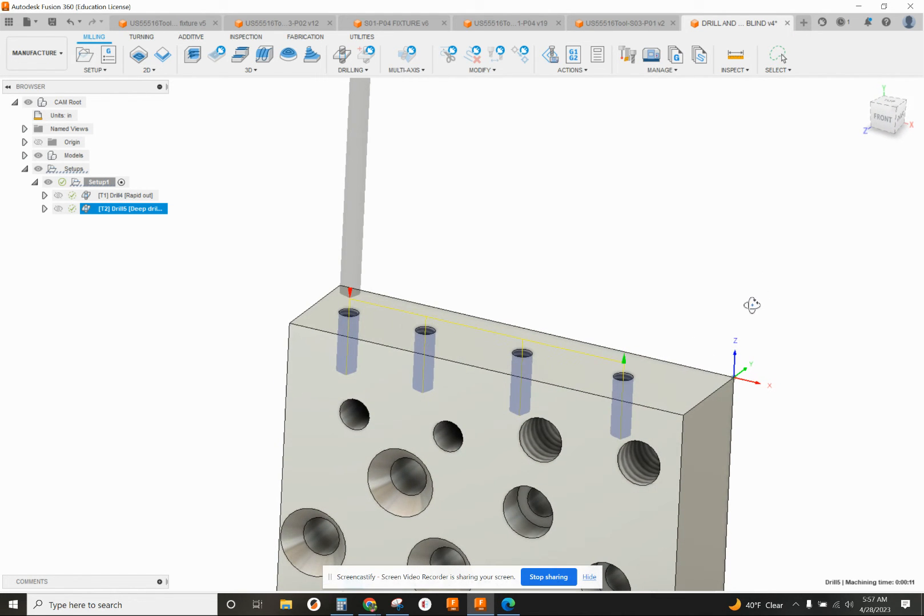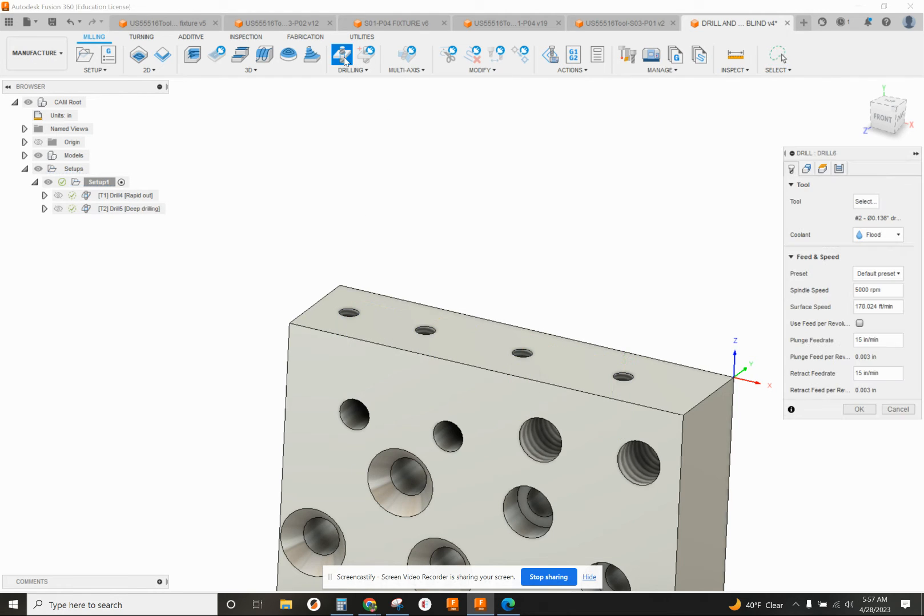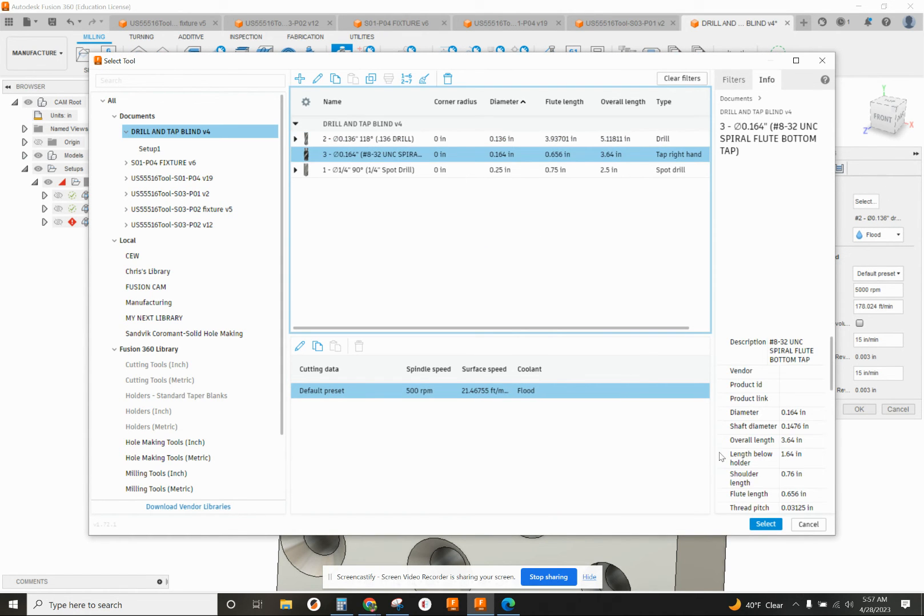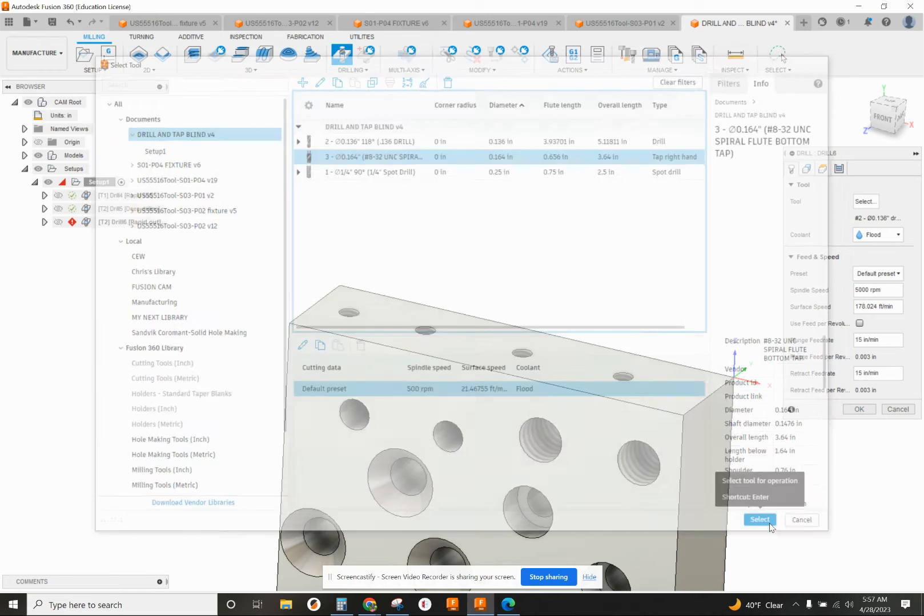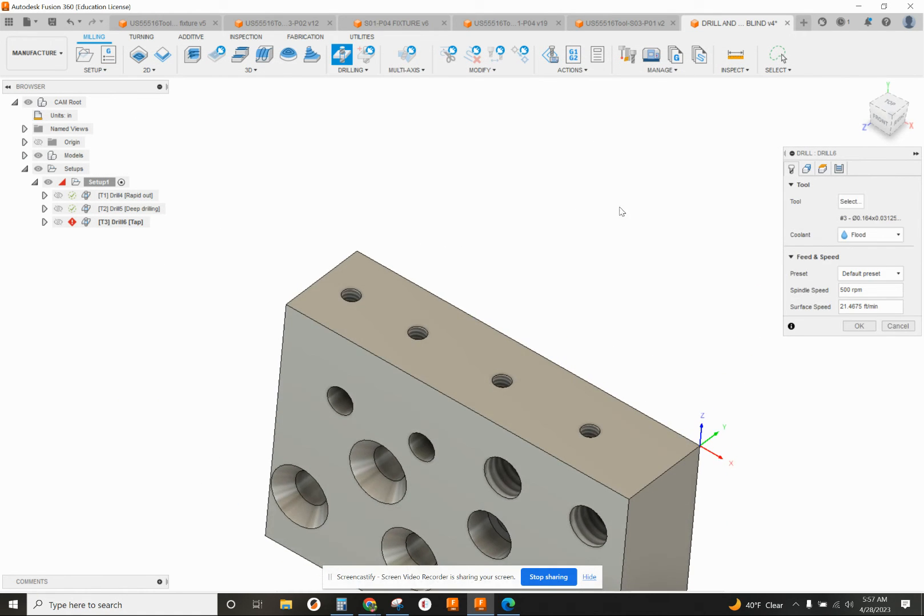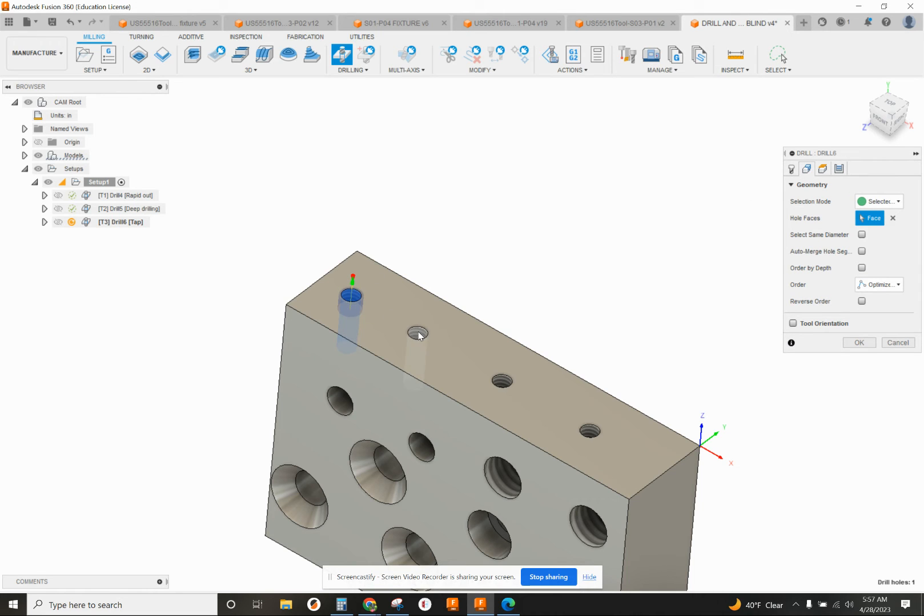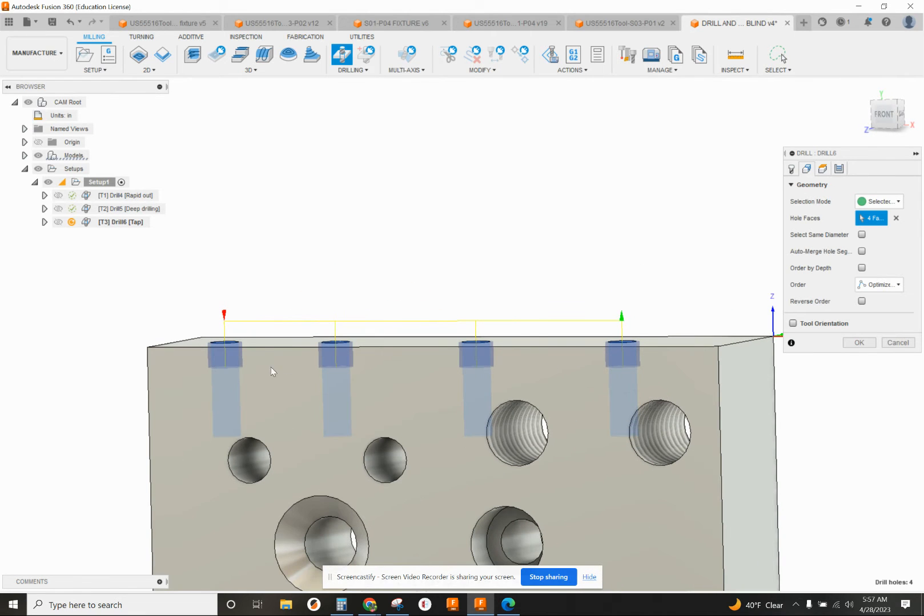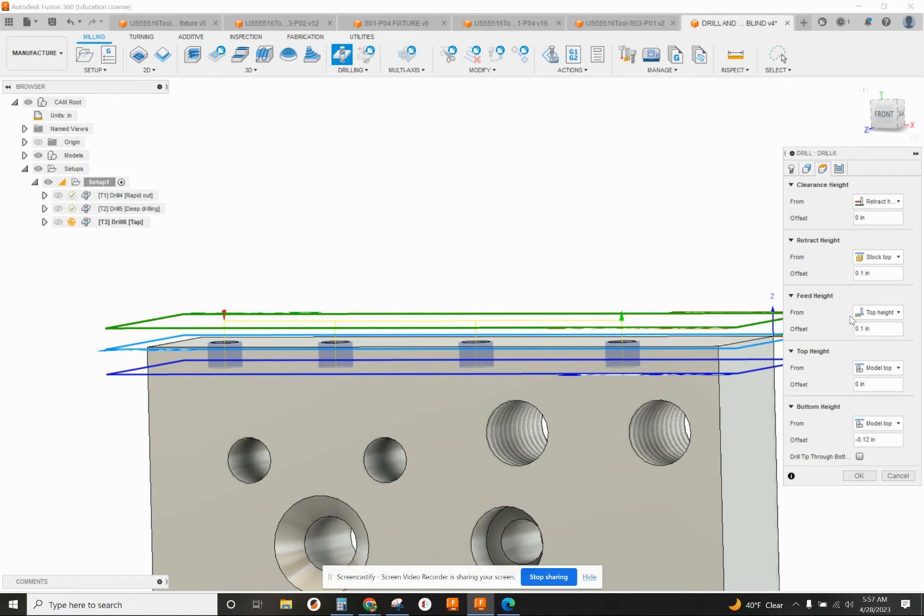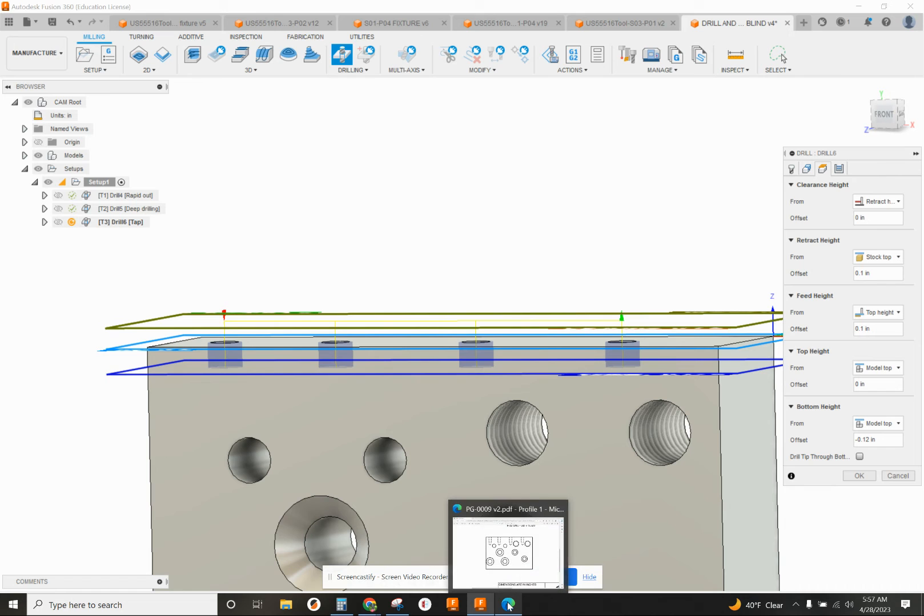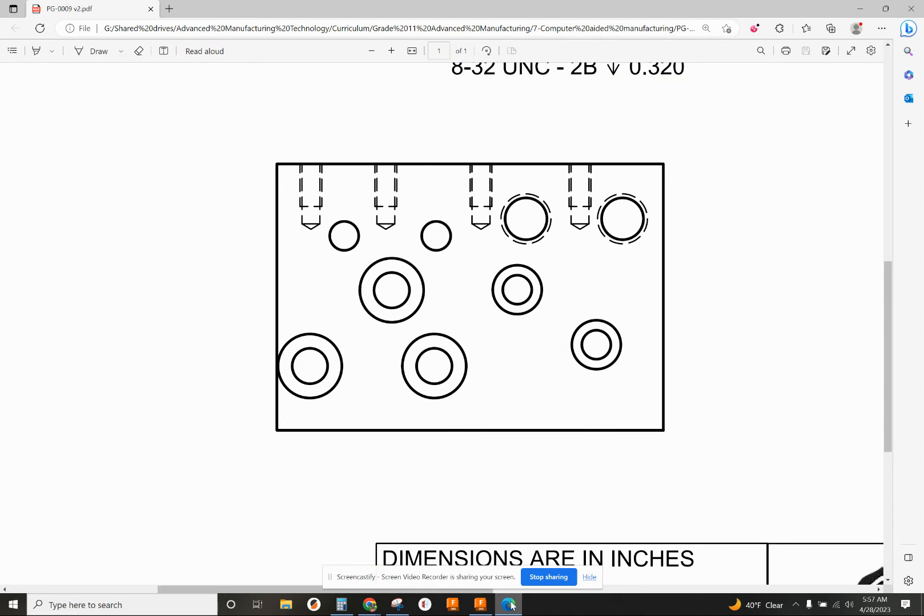The last thing we've got to do is our tapping cycle. That's also under drilling. I'm going to select my tap. I already had these tools made up ahead of time. I'm going to select all those holes. We can sort of see right now the taps go in a certain depth. Let's go check that depth. We're defaulted at minus 120 thousandths. Let's go back to the drawing.